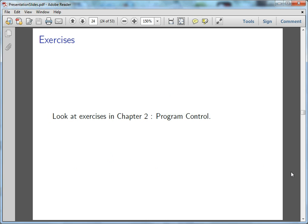And go ahead and check out the second chapter exercises and let me know if you have any problems. Alright, bye.